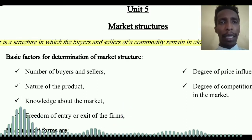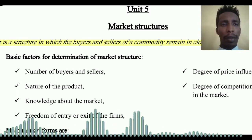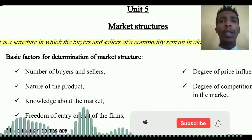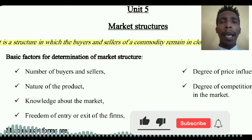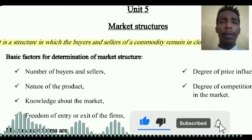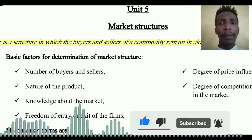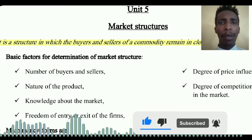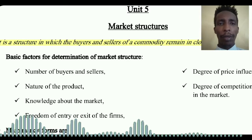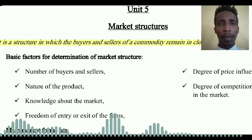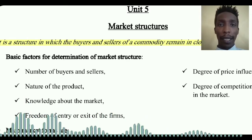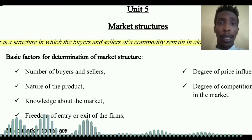The first factor is the nature of product. Nature of product refers to whether products are homogeneous or heterogeneous — that is, a single uniform product or varied products. Nature of product plays an important role in determining market structure.